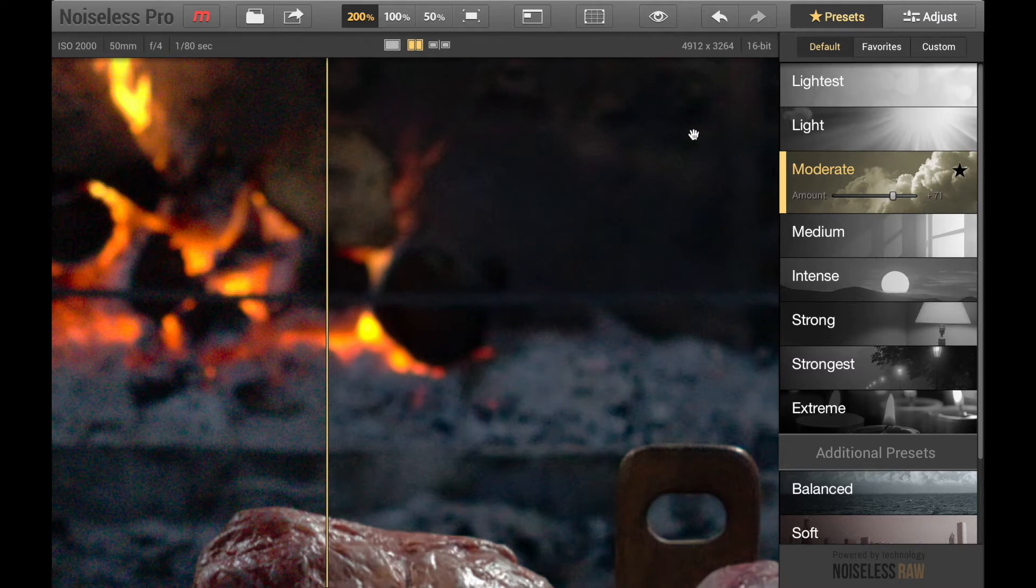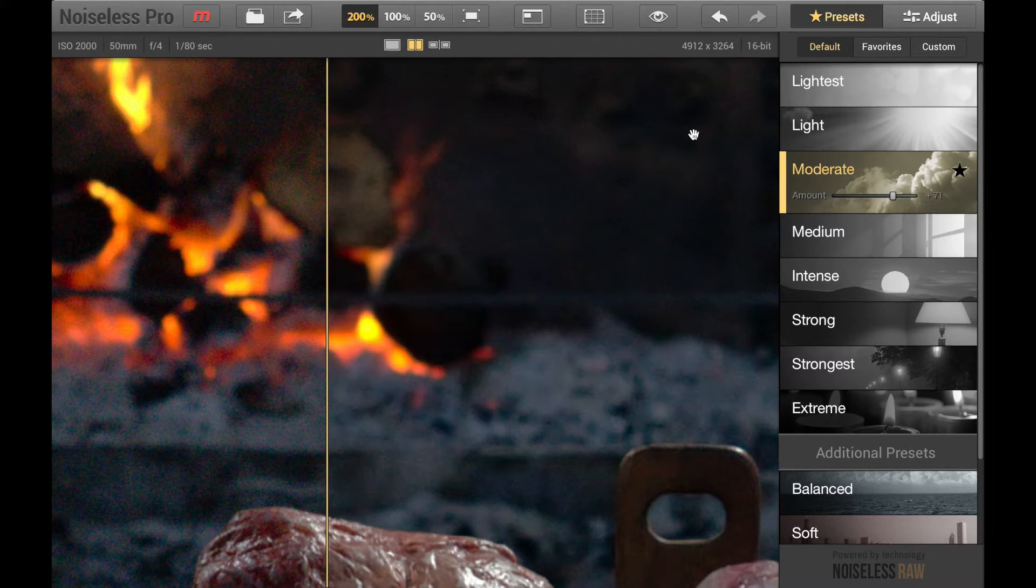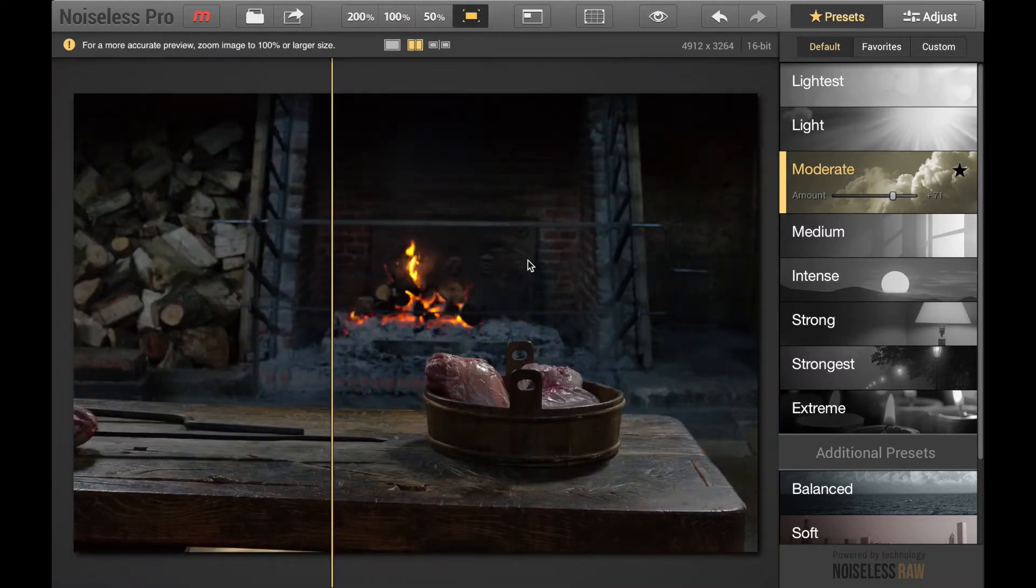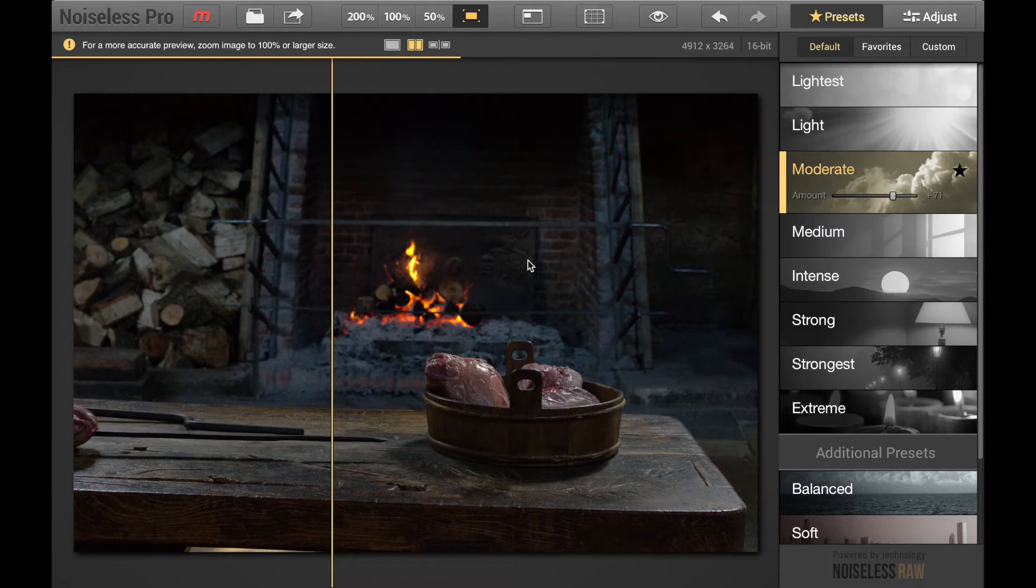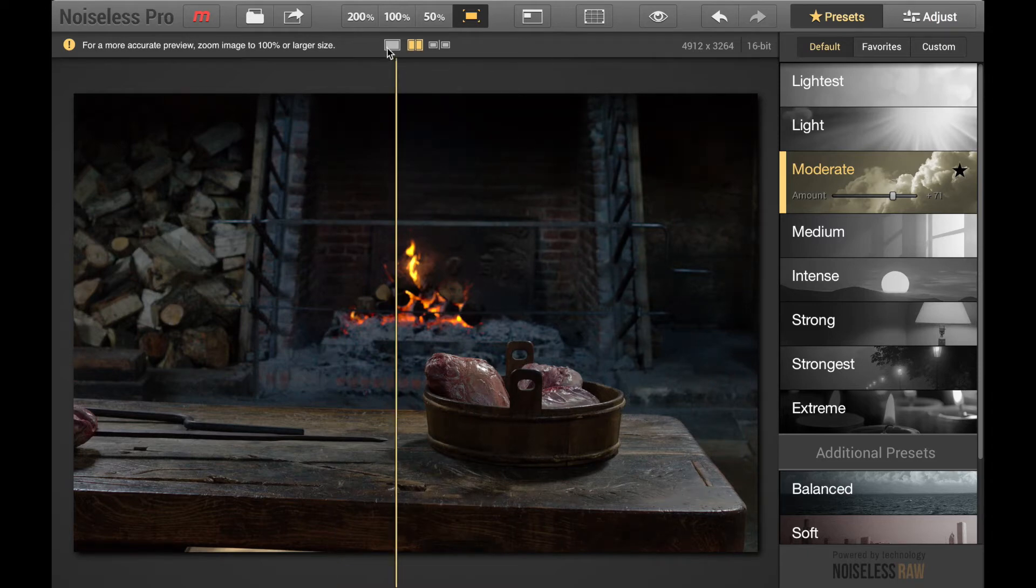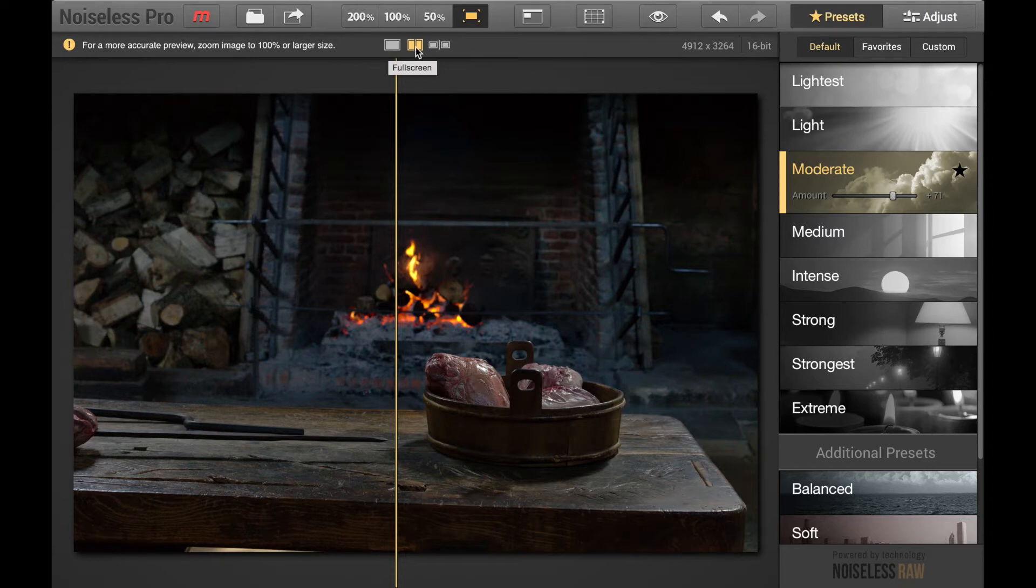Now is that all there is to the program? Well that's all you need to do, what you need to do is find a preset and an amount that takes out the grain while leaving the image looking good and then export it. That's all you have to do but there is more to this program especially if you have Pro, so let's take a look at some of the other options. Up here we have full screen.